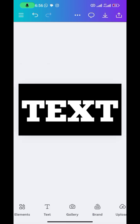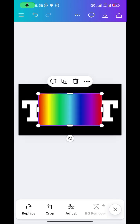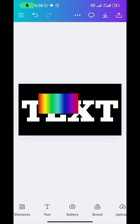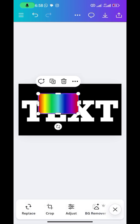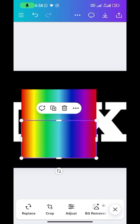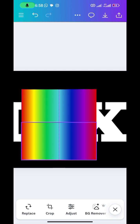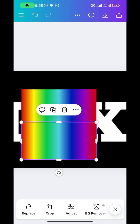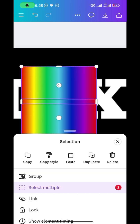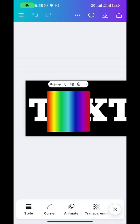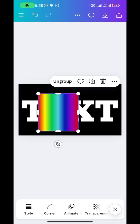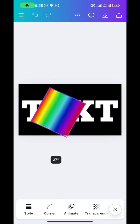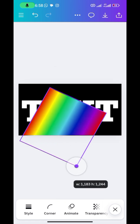Once that is done, bring in the gradient design we created first — go to gallery and import it into the design. Make it a smaller size, then duplicate it by tapping and clicking duplicate. Place the two copies one upon the other and group them together to form a longer version. Then give it a rotation to the angle you want for the text.